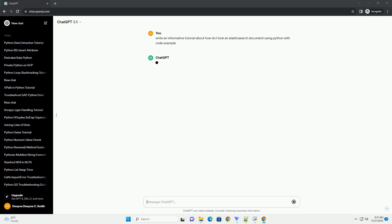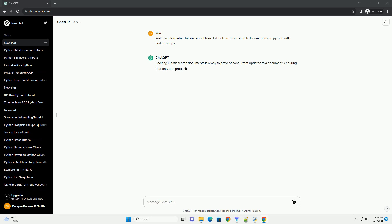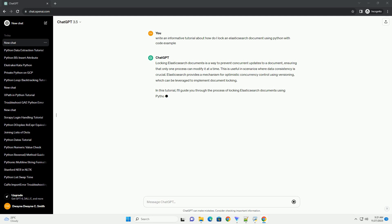Locking Elasticsearch documents is a way to prevent concurrent updates to a document, ensuring that only one process can modify it at a time. This is useful in scenarios where data consistency is crucial.